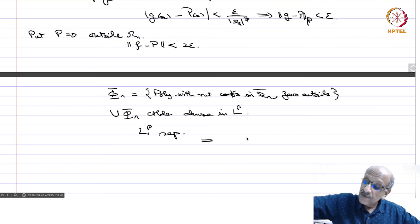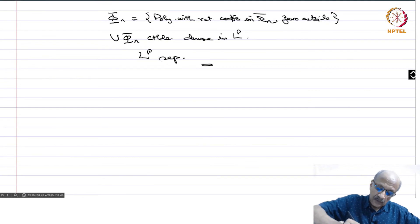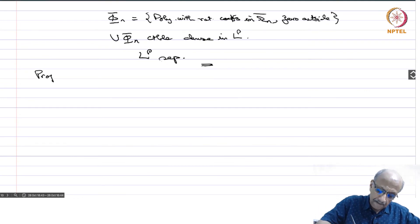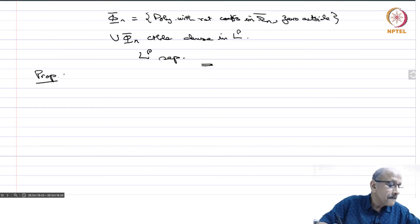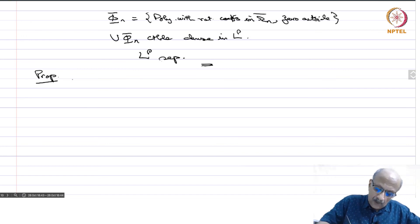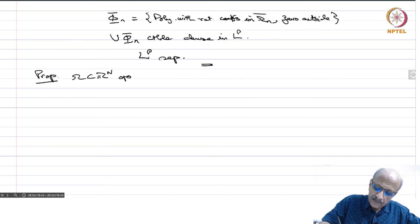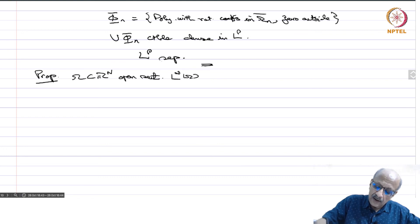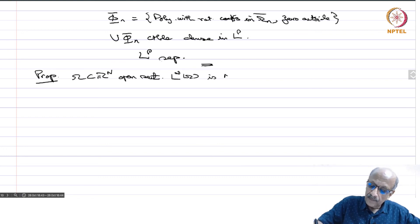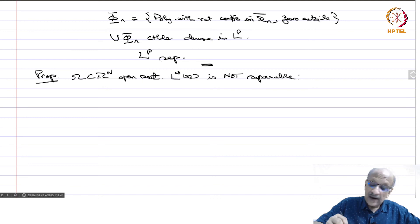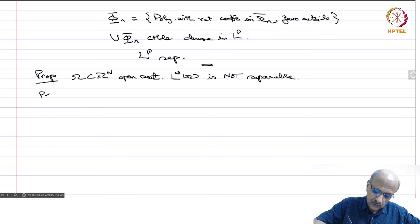What about L infinity itself? Proposition: L infinity of omega is not separable. We will show there is no countable dense set.